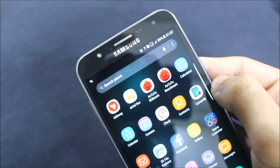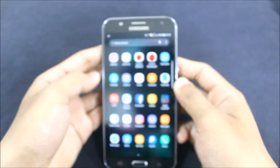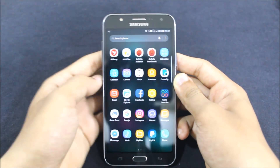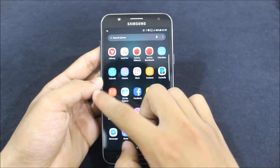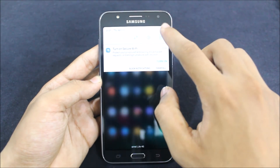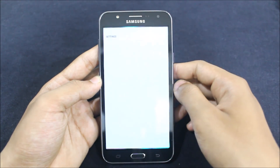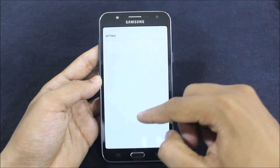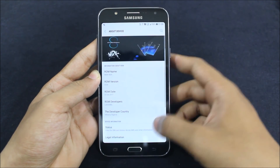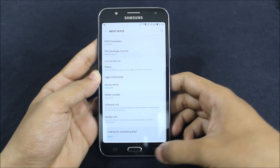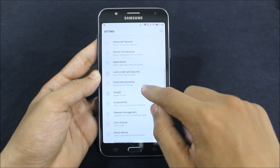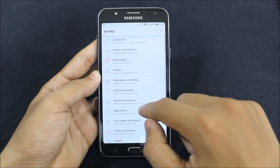Everything is working — so no bugs in this ROM, every other thing is working. Let's go to Settings and here is the About Device. It's MDK 3.8.